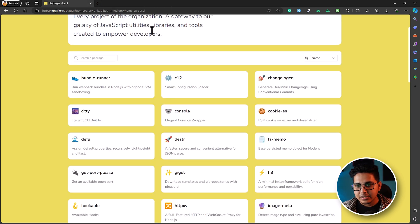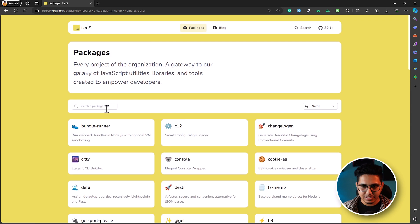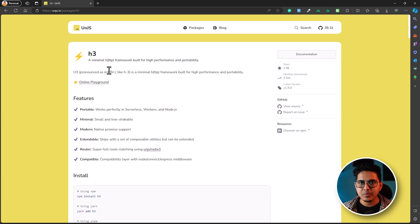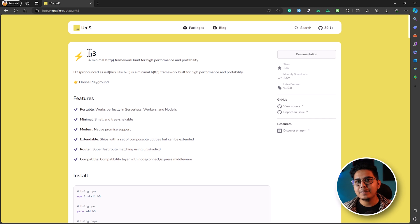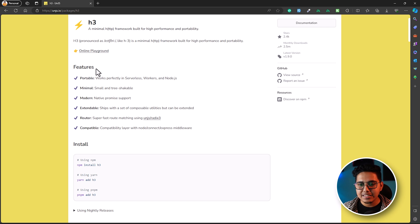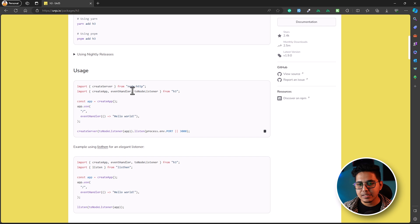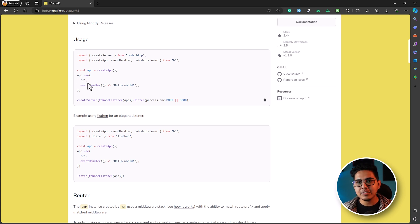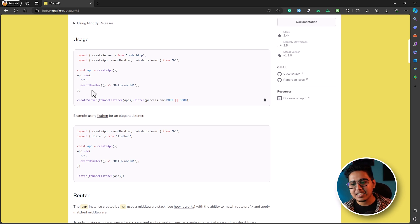The next package we're going to talk about is h3. Let's search for the h3 package. h3 is a very minimal HTTP framework that is high performance and portable. There are frameworks like Express and Fastify that we use as backend frameworks, but Nuxt needed a way to provide server-side route functionality, so they created h3 with a bunch of utilities. Just like Express, you import create server, get your app, and start defining routes. You can use app.use to add middleware, and you'll get the event handler function that you also use inside Nuxt — that's where it comes from.